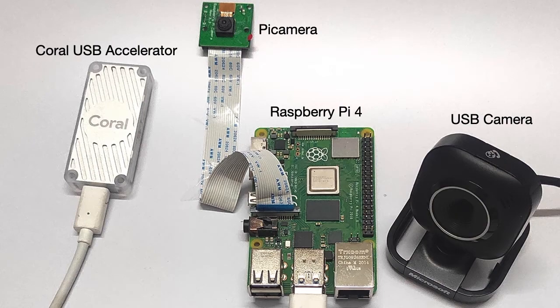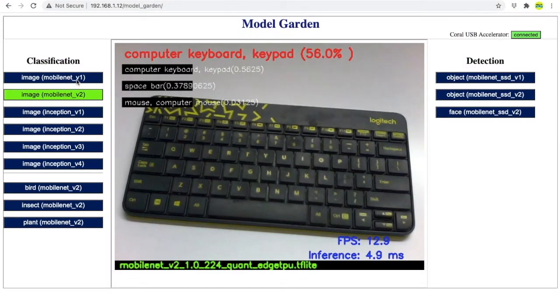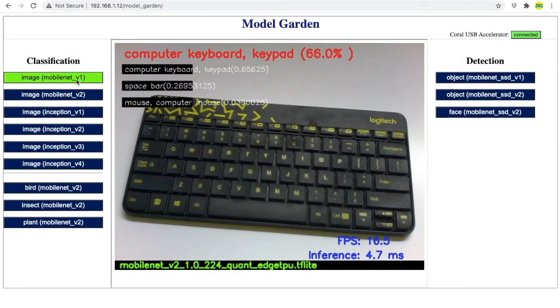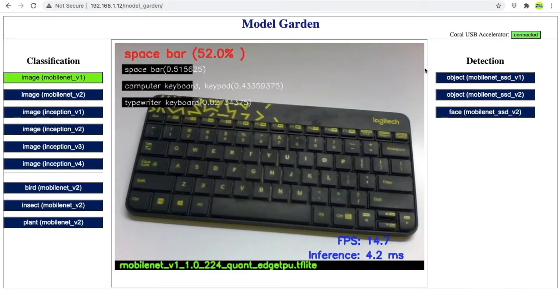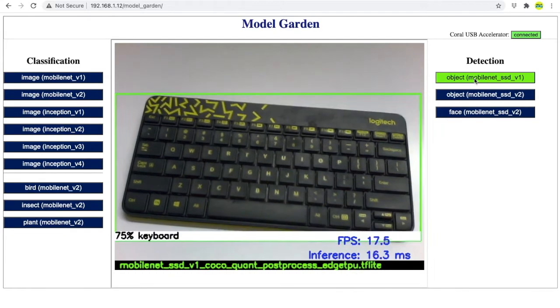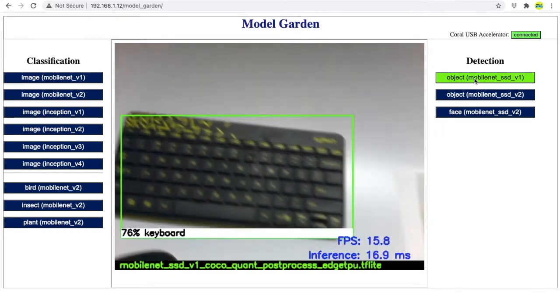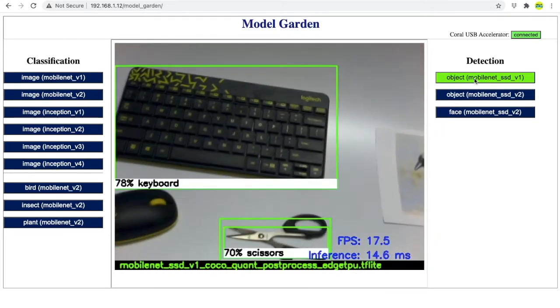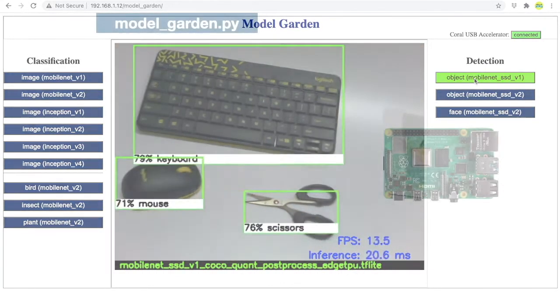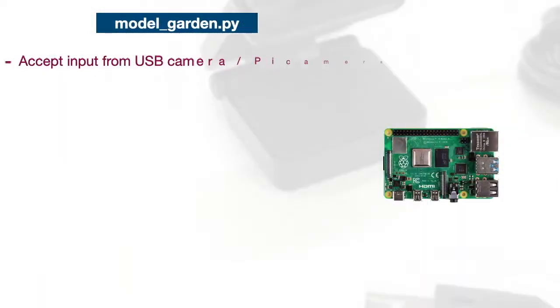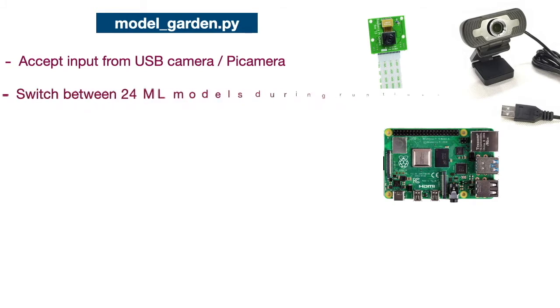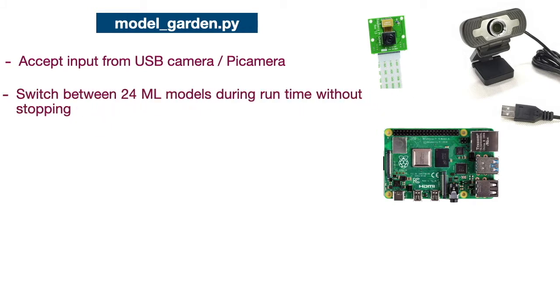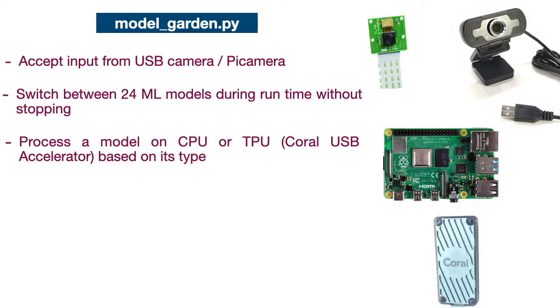Test is performed using a custom Python script and a web interface to interact with the script. Using this tool, I can switch between the various models during runtime. The script is capable of taking input from a USB camera or a Pi camera and can switch between 24 different models during runtime. Also, the Coral compatible version of a model can be loaded on Coral Accelerator during runtime.